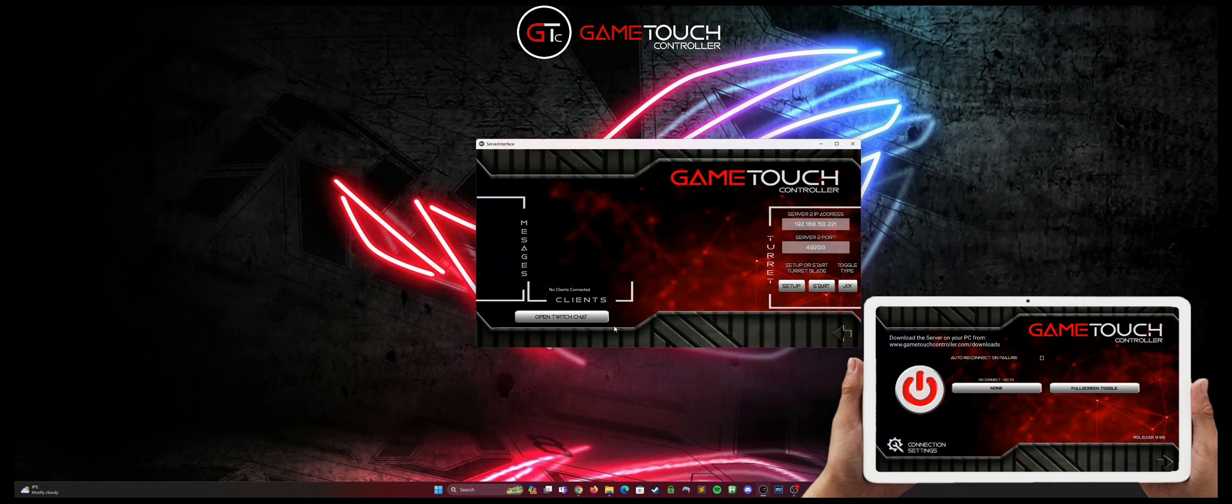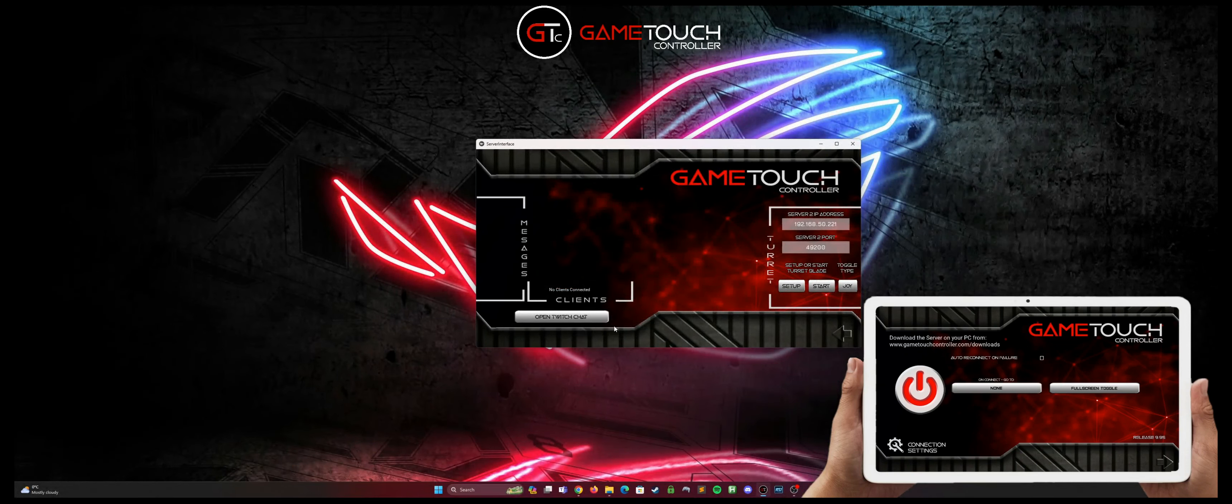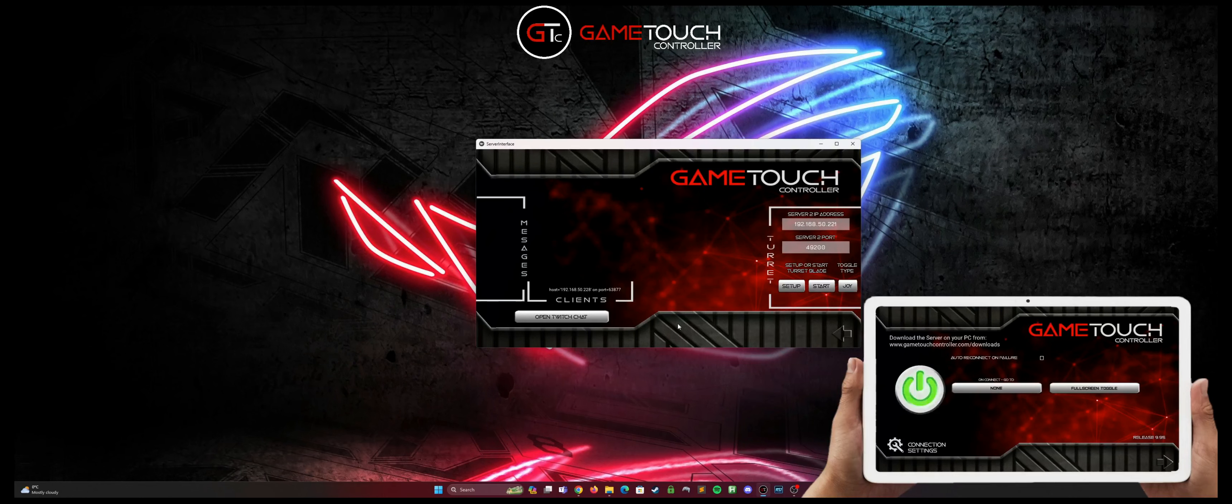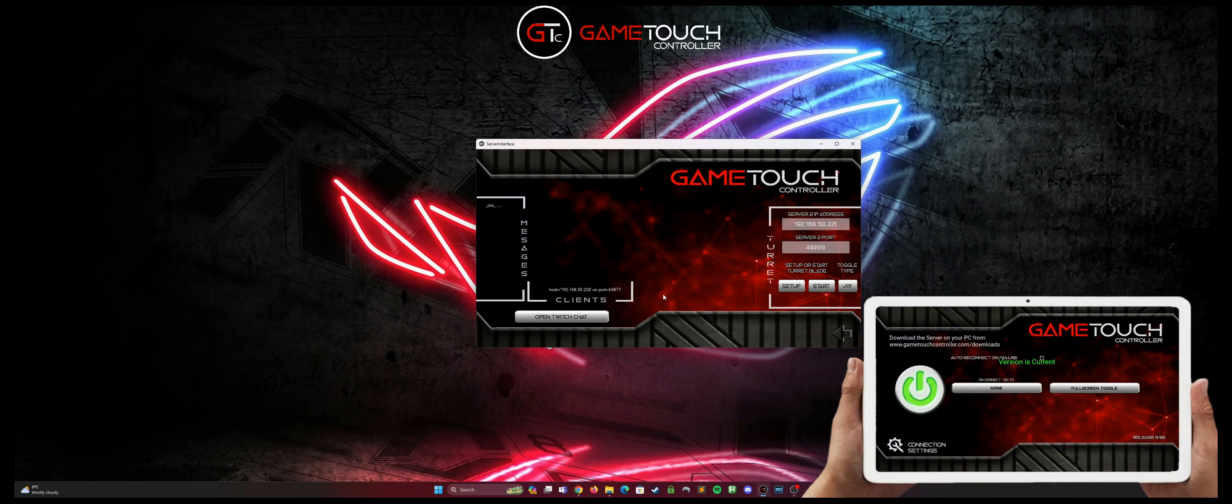Now that our server is turned on and the firewall rule is in place, we should be able to simply hit the power button on our client. If it's on the same network it will find the server and connect. And we'll see clients pop up in the little box on the server.